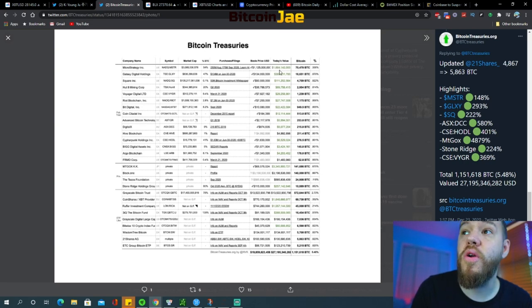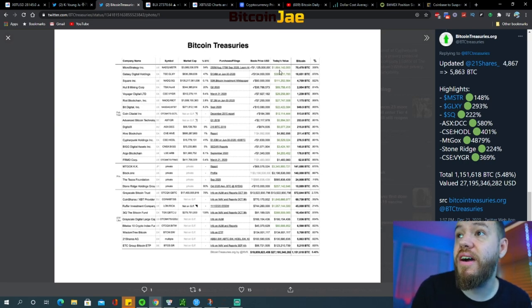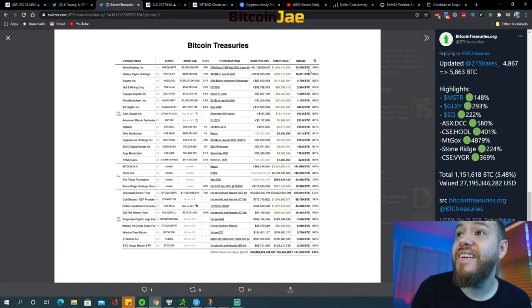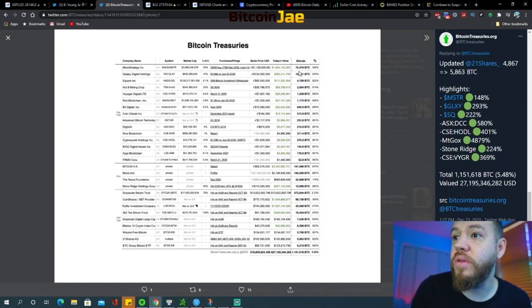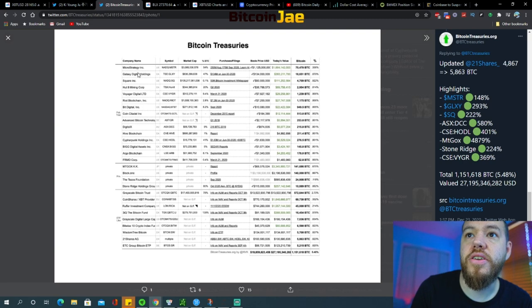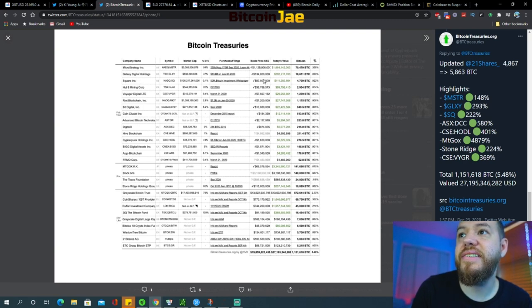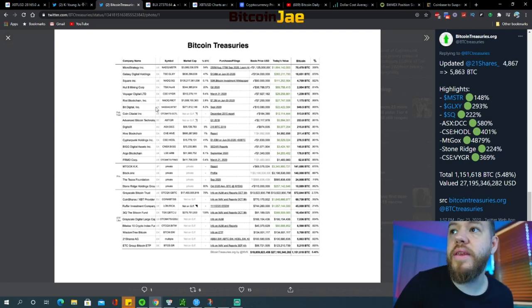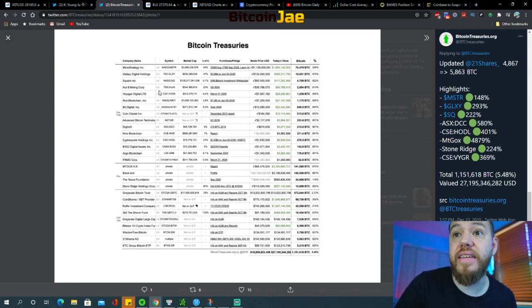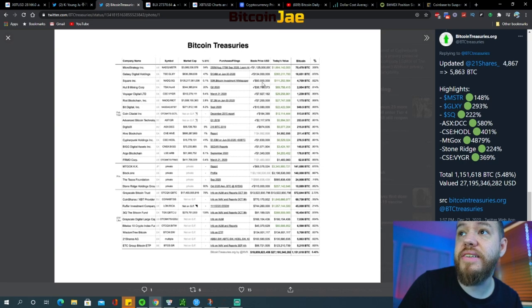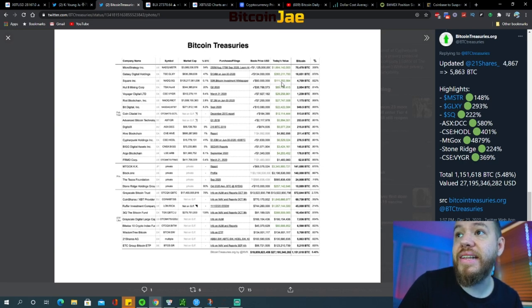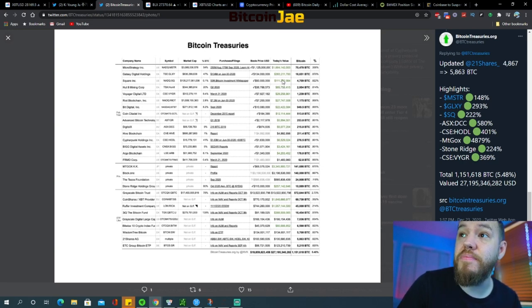We can see here some of the institutions, whatever it is that they currently have on record, and you can see how much they have and how much they're up. For example, MicroStrategy put in around $1.1 billion dollars and it's currently worth $1.6 billion dollars. That is insane. So they have around 70,000 bitcoins that they're currently holding.